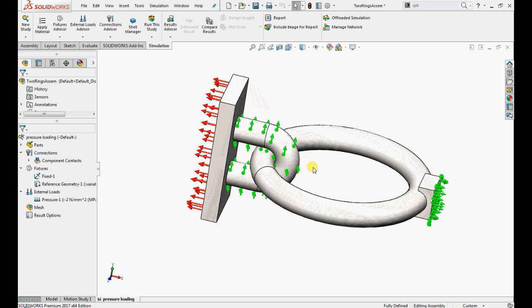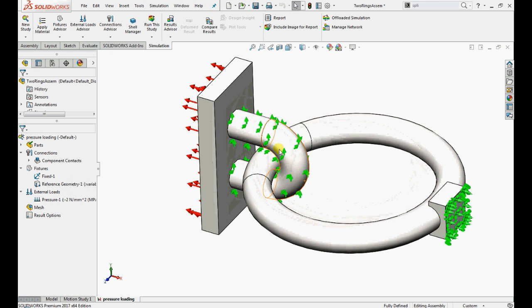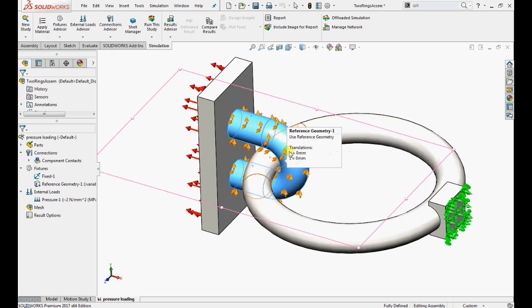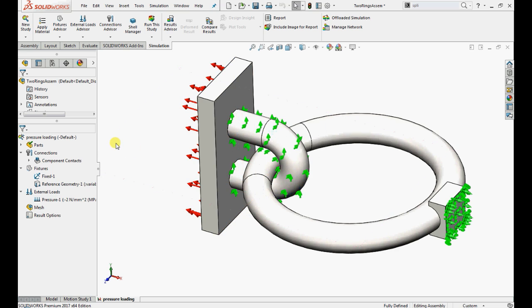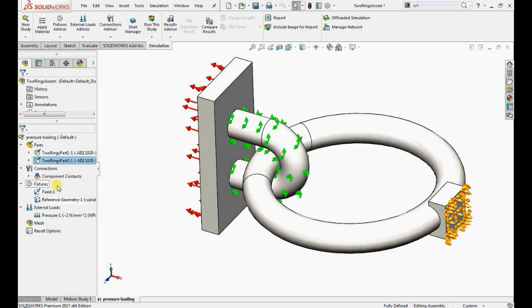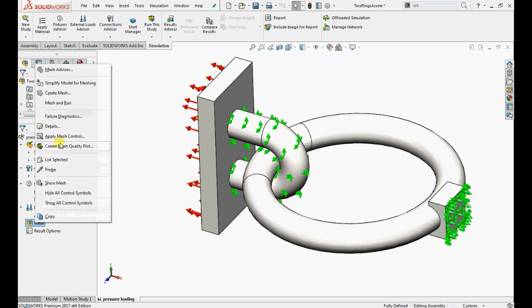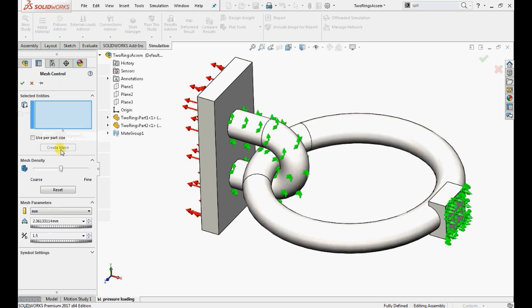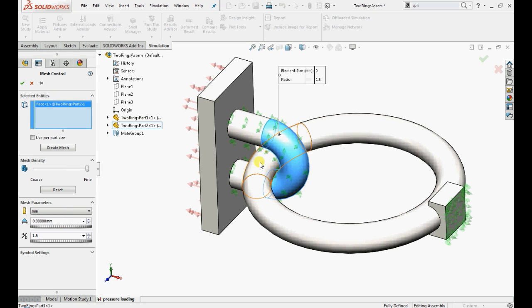A fine mesh is necessary to predict accurate contact stresses. Let's apply mesh controls. Right click on the mesh, select apply mesh control. Select this cylindrical face, enter 2 mm as element size and click OK.